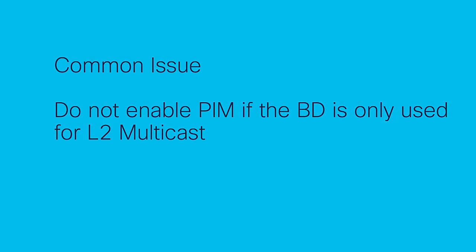One thing to note is if you know this bridge domain is purely used for layer 2 multicast, make sure PIM is disabled as it can cause issues with TTL. If you enable PIM for layer 2 multicast, bridge domain traffic between leaves will be forwarded in the VRF GEPO. Multicast traffic will be routed across the fabric so the TTL will be decremented by 2.